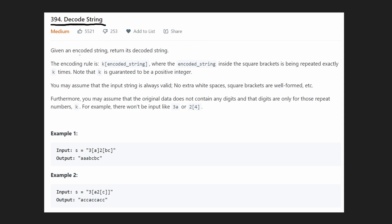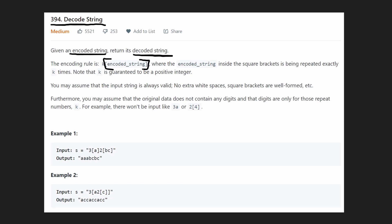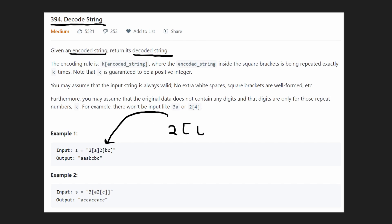So in this case we are given an encoded string based on certain rules and we want to return the decoded string. The main rule is that we could have some text that fits a pattern: k followed by brackets containing some characters. For example, we could have a 2 and then bc. Basically this integer, in this case 2, represents how many times we are going to repeat the string inside of the brackets.